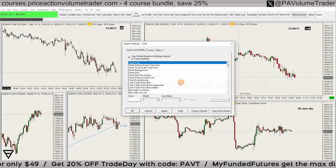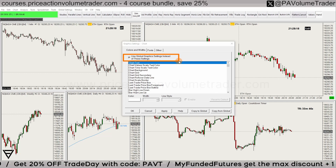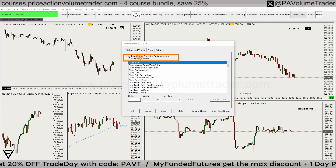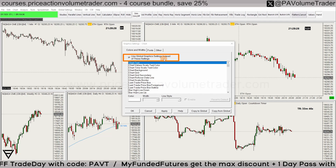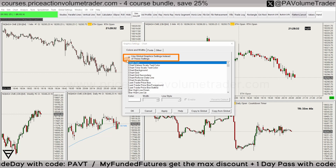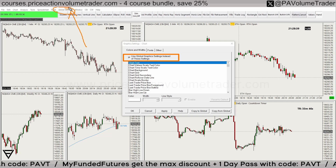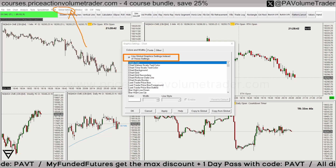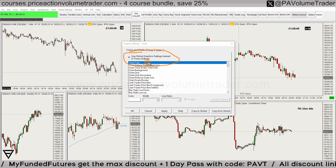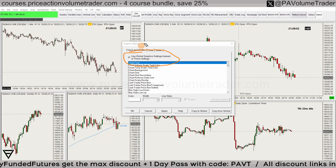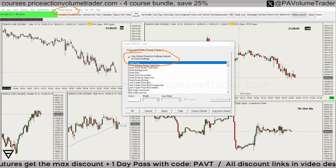Notice this very important option: 'Use Global Graphic Settings Instead of These Settings.' Any chart that has this option ticked on will by default use whatever you have under your Global Graphic Settings. I recommend having this on all your charts so they're all uniform and will consistently follow the settings you put in your global menu.